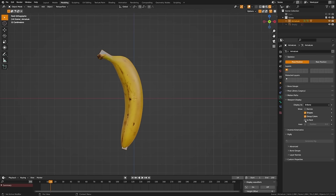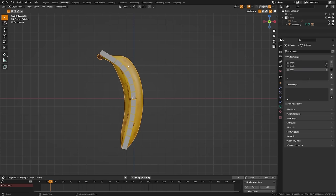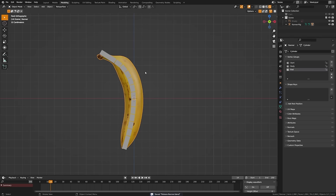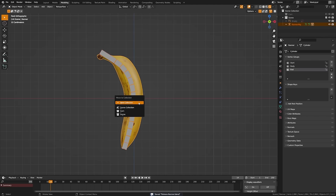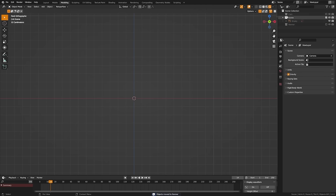Tab back out into object mode, switch into rendered view, grab the armature tab and enable In Front so we can see it the whole time. Name this the "nanner rig". Then grab everything, press M to move it to a new collection, and turn that off so it's out of our way for a moment.